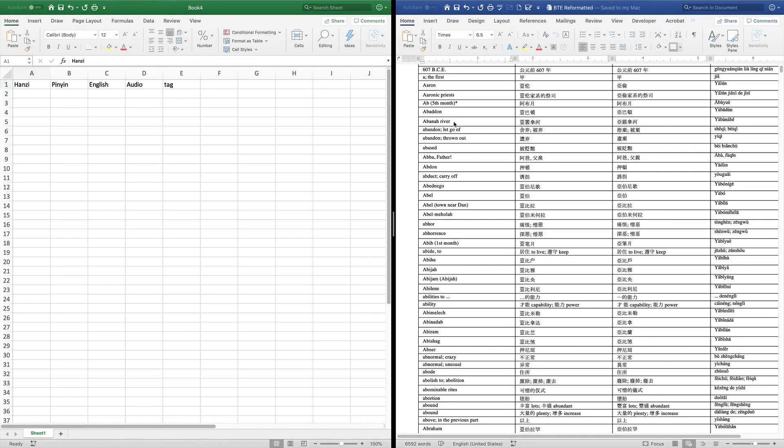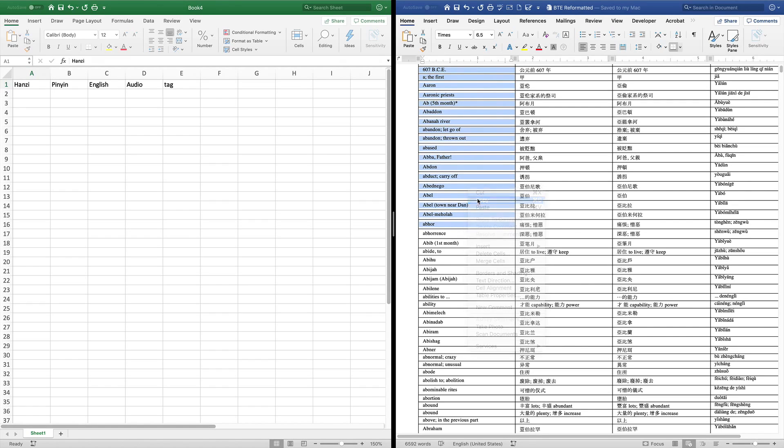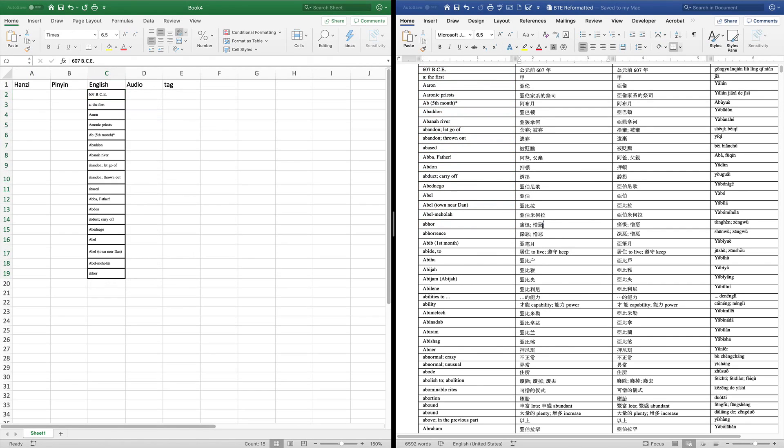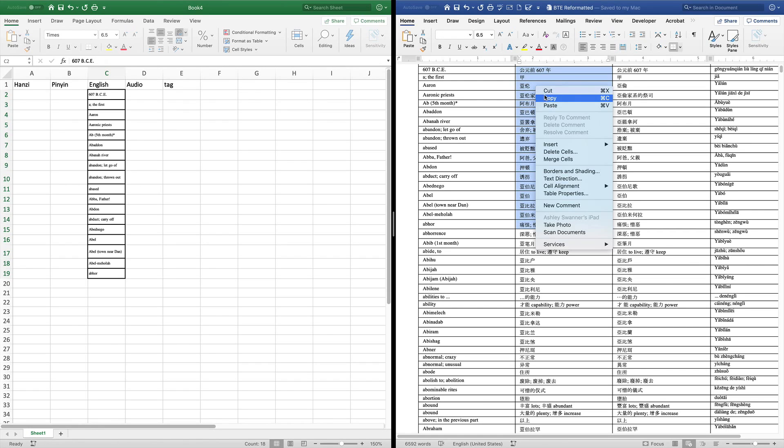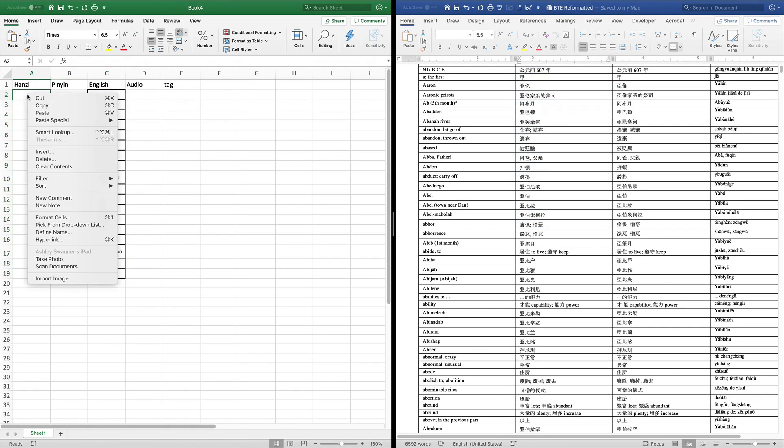So what I'm going to do is copy the English first, and what you're going to do is just click into that first cell right beneath English, and paste it. Then I'm going to go over here and take the simplified, and I'm going to continue to do that with the rest of the entries.